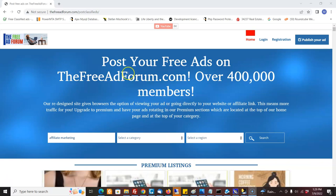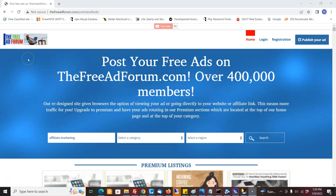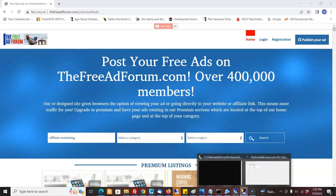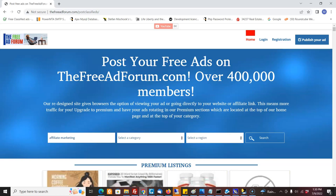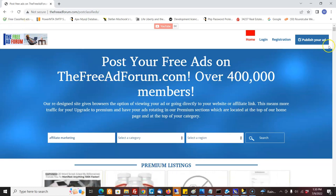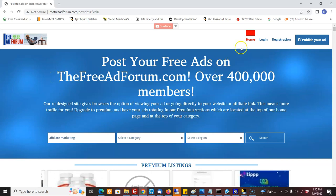Hi, it's Matt from CoolMarketingSoftware.com. Just thought I'd let you know, we've come out with a free trial version of the FreeAdForum.com Pro Submitter. This software submits ads on autopilot to FreeAdForum.com, one of the busiest and highest traffic classified ad sites online.